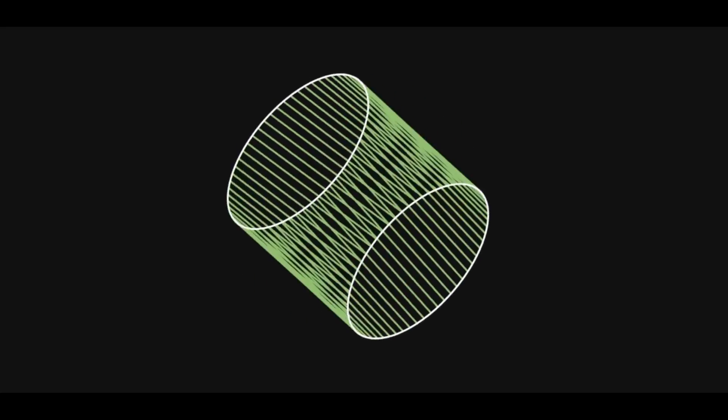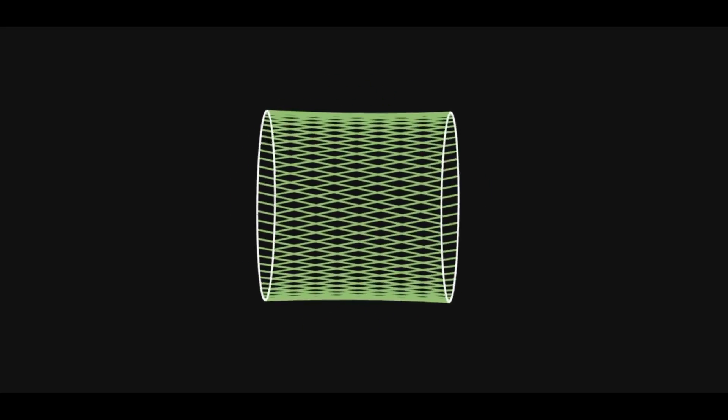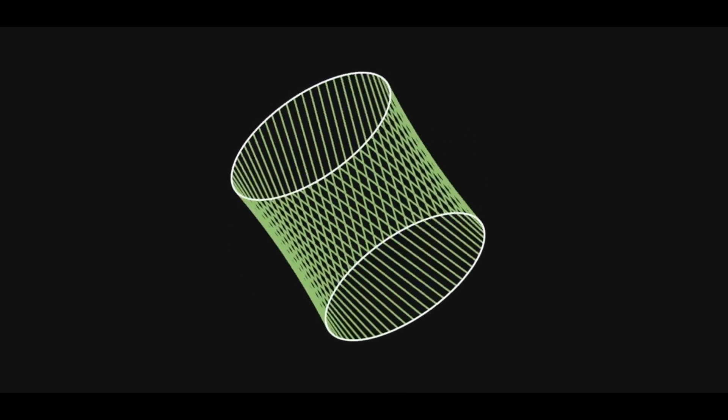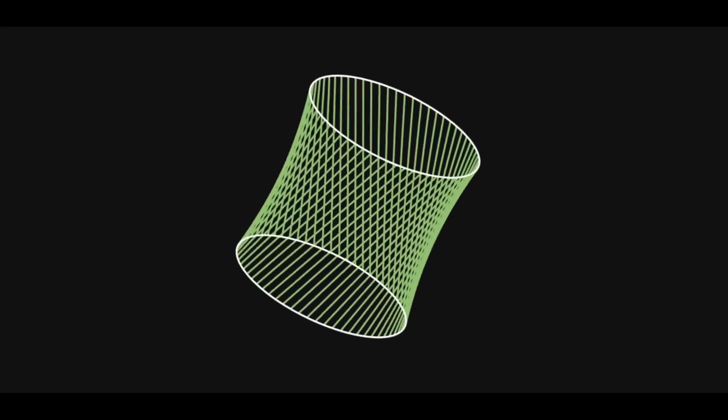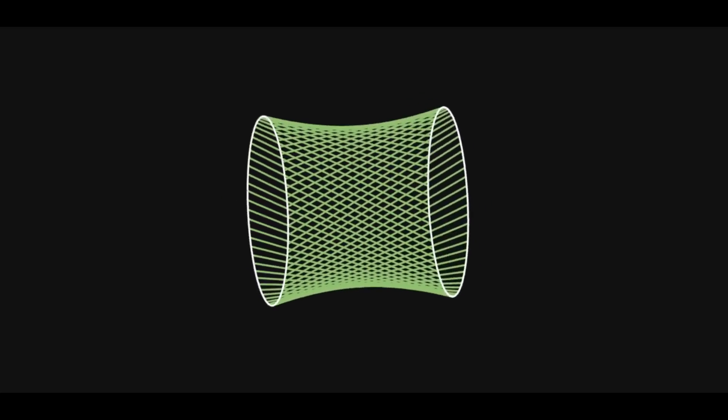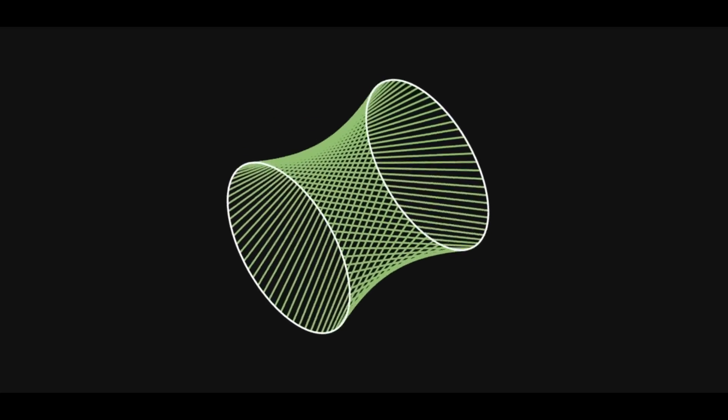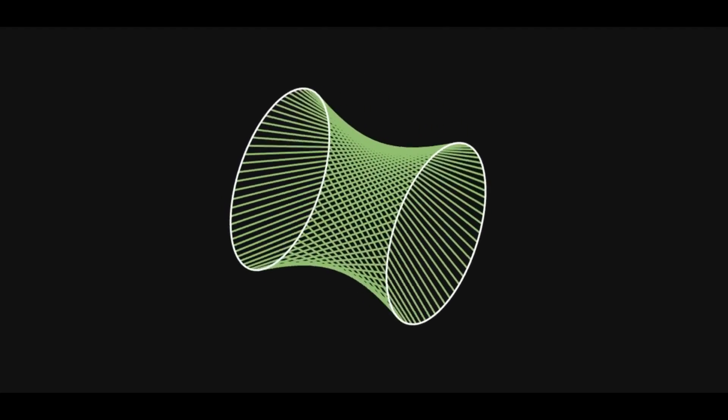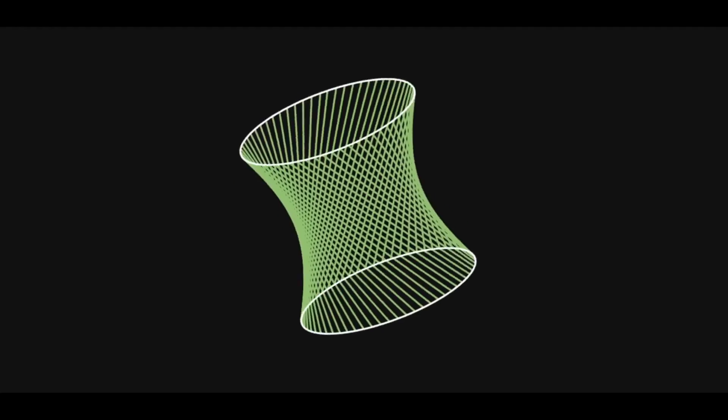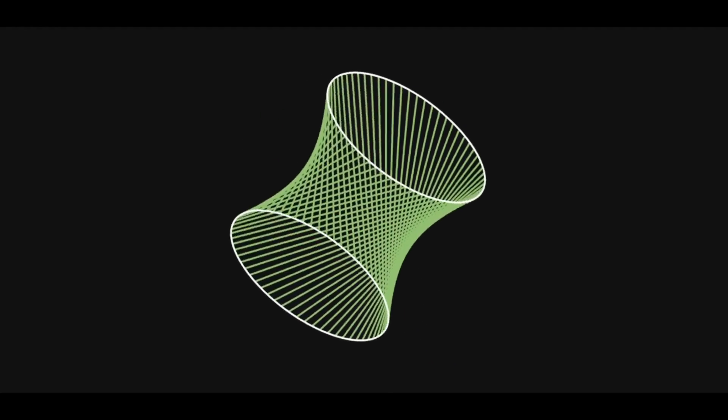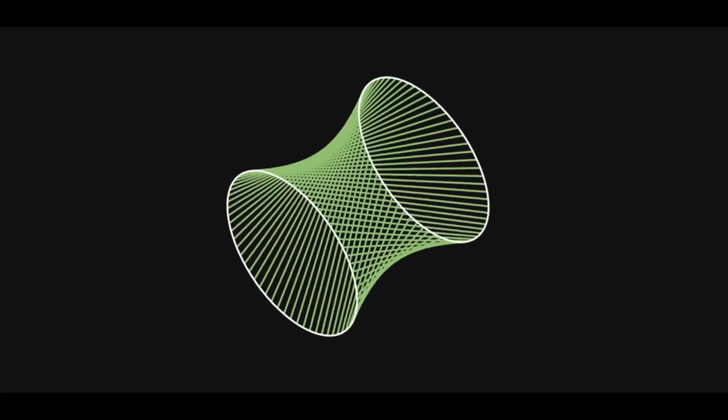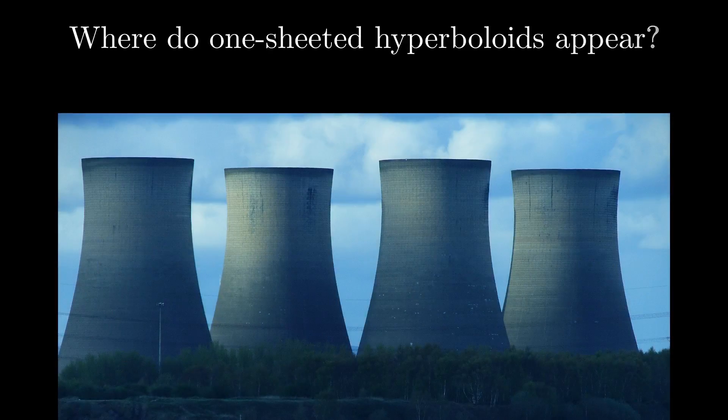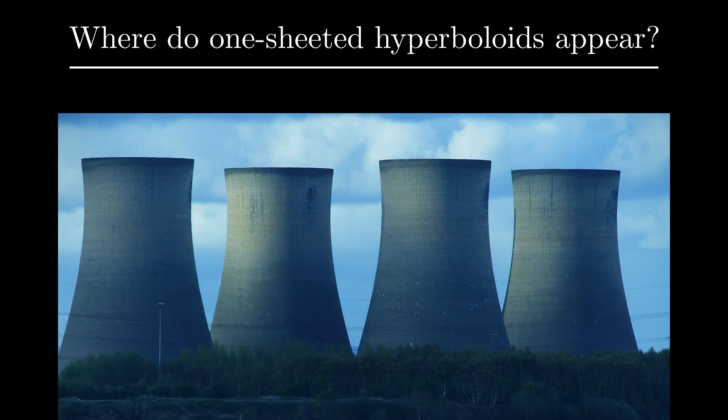However, when one of the circles is twisted a half turn, something entirely new emerges. This new shape is called a hyperboloid of one sheet, or just a hyperboloid for you and me. You may recognize it as being the shape of cooling towers.